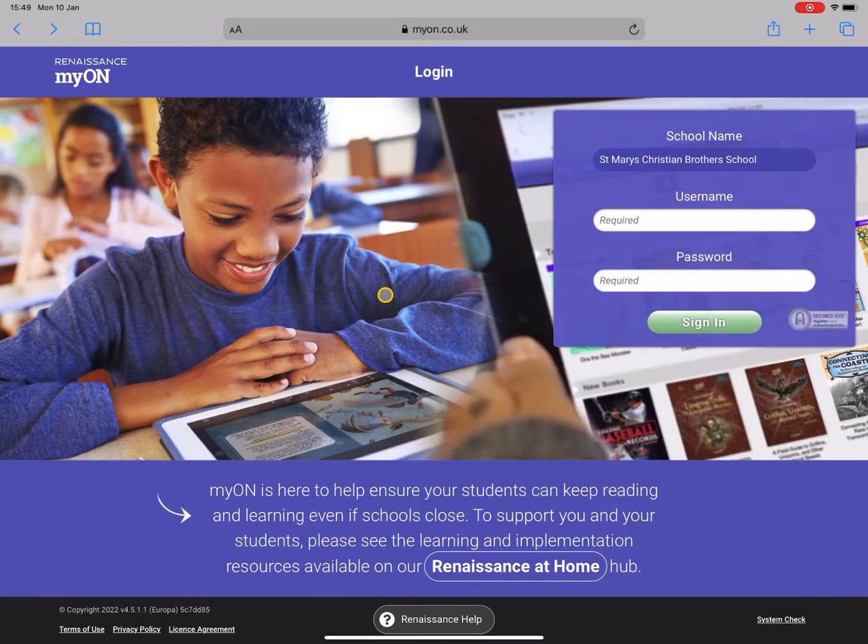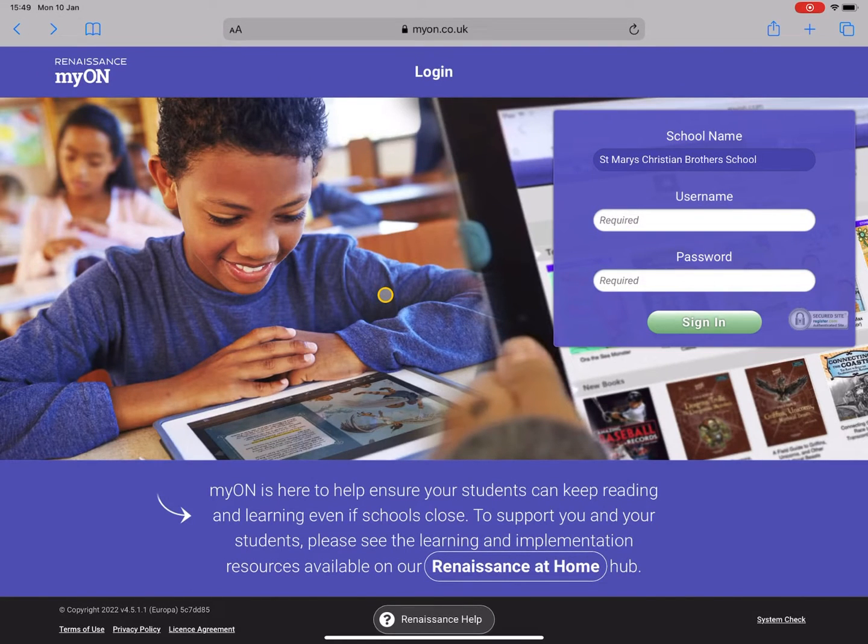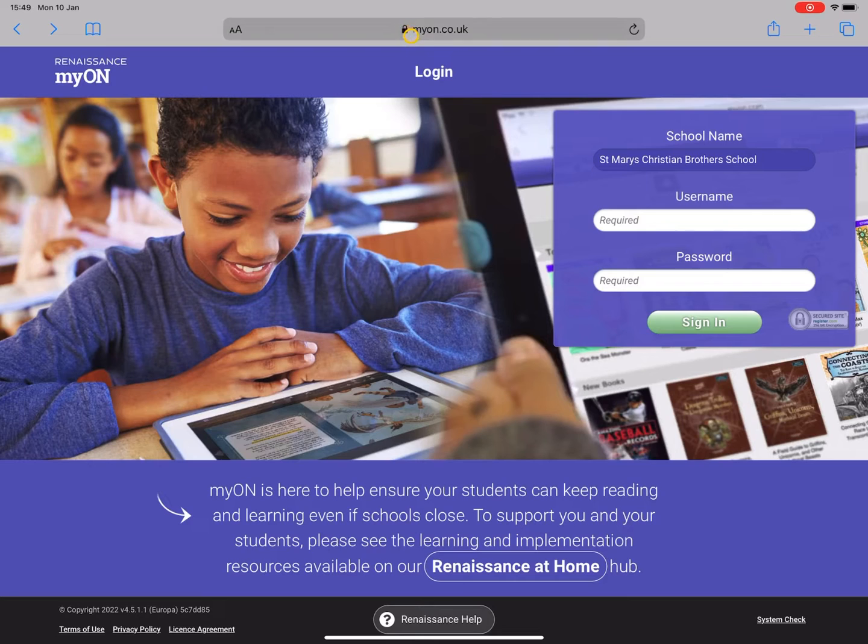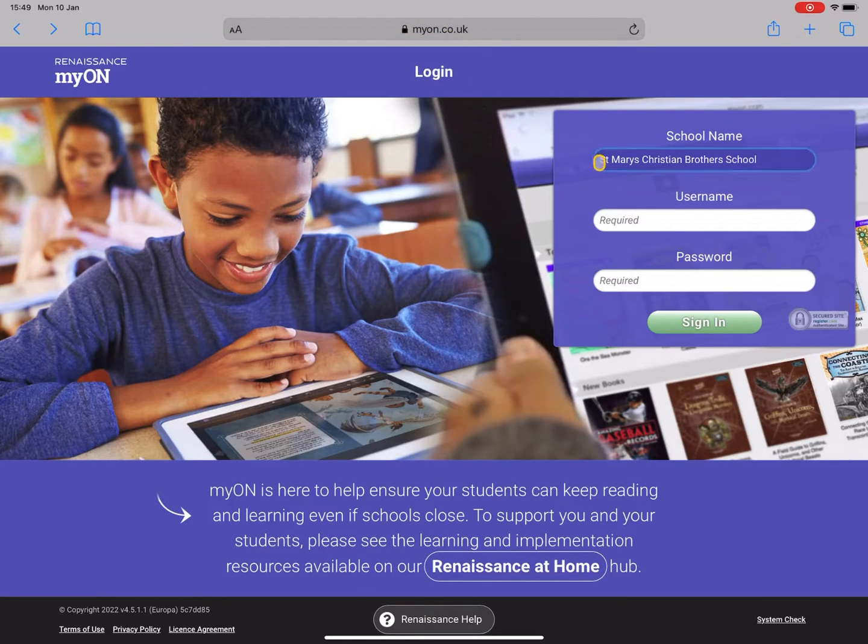In this video I'll show you how you can log on to myon.co.uk so you can read your ebooks. First of all, I've navigated to the website and then I'm going to enter in the school name, which is Saint Mary's Christian Brothers School.